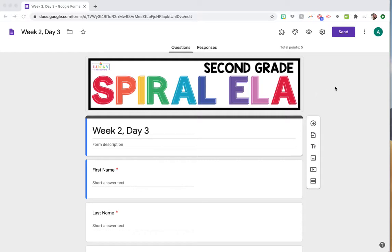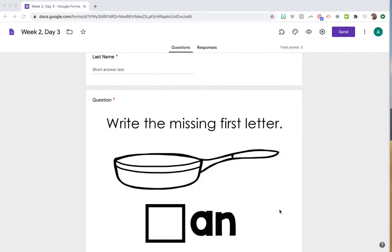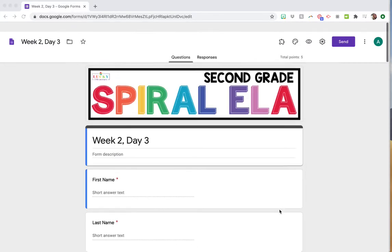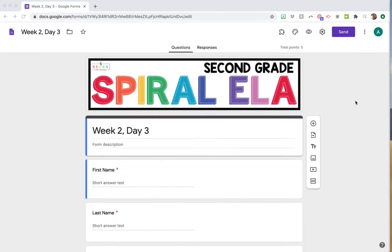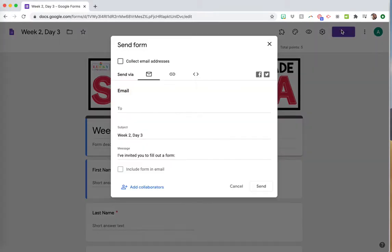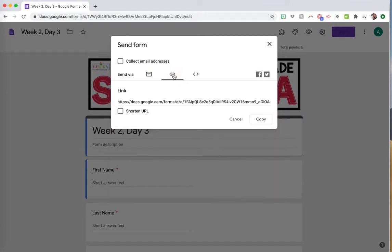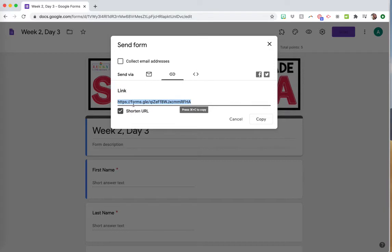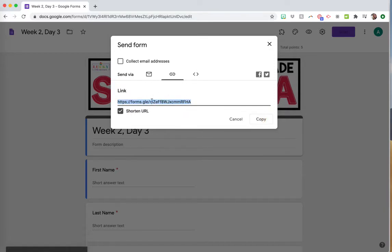This is the Spiral ELA from Lucky Little Learners in my Google Drive, ready to go. I'm going to share it with students by clicking the send button, then clicking on the link. You can shorten it - I always do that because it's easier - and then copy this link.